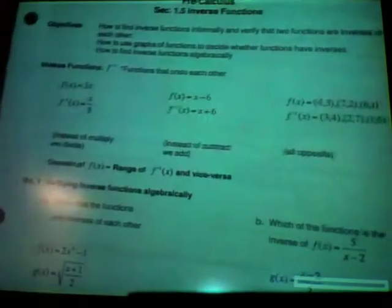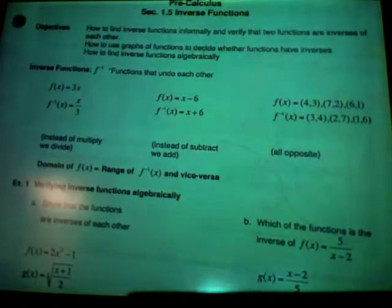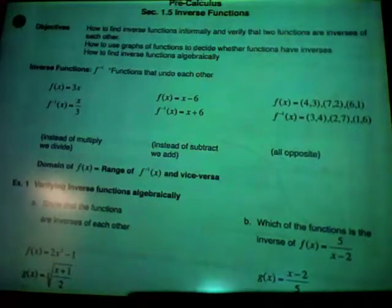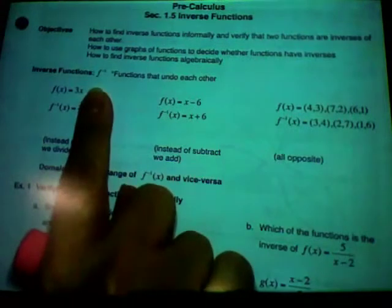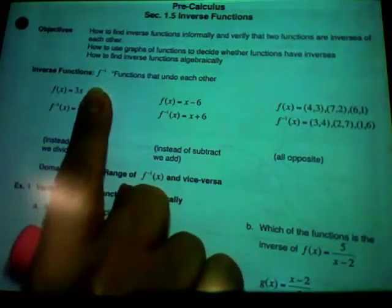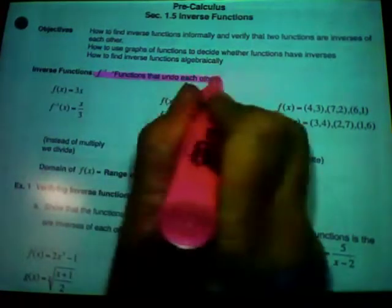So let's look at inverse functions. You'll find most of this easy, as long as you know what it is that they're asking for. The very first thing would be f, and it looks like f to the negative one, but it's read 'the inverse of f.' Inverse functions are functions that undo each other.